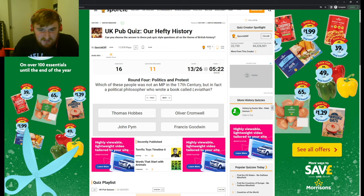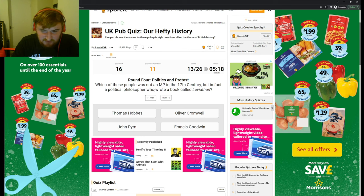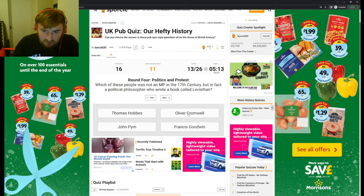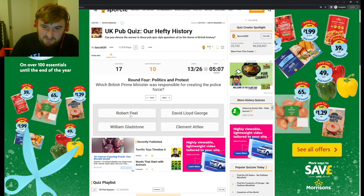Which of these people was not an MP in the 17th century but in fact a political philosopher who wrote a book called Leviathan? Well, Oliver Cromwell was. I think that's John Pym. But now Thomas Hobbes. I was between those two. Which British Prime Minister was responsible for creating the police force? Robert Peel, I don't know.